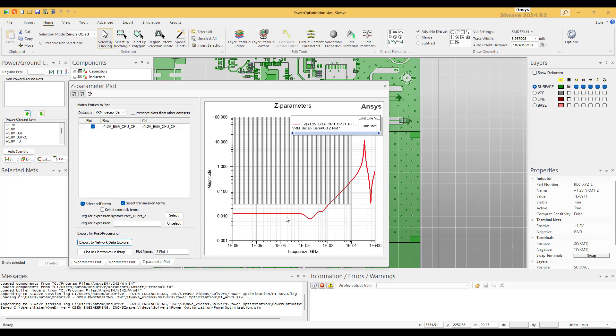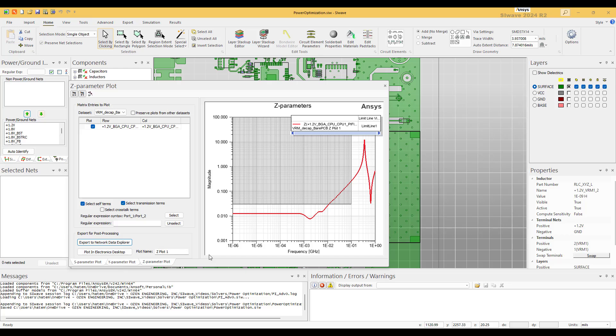We add the limit line again. So what we are looking at here is Z11, but Z11 is equal to the impedance that the CPU is seeing at its input. That's why we keep it a single port, because we can jump immediately and look at the result without having to do any post process. Now we can see that we are still violating the specifications.